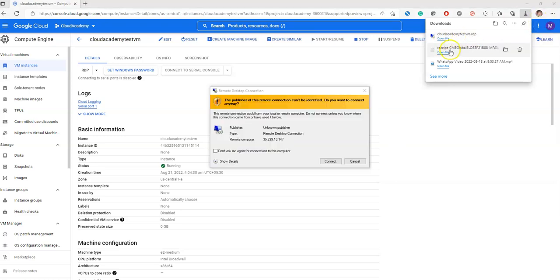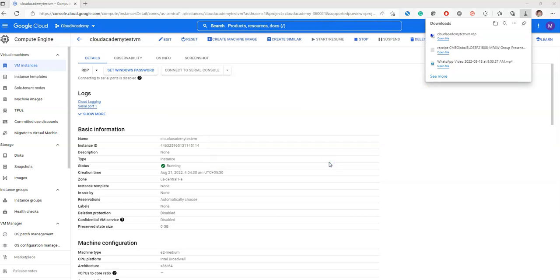When you click on the RDP file, you will see this window. You can click on connect. The IP is already given in that window, so you don't need to worry about entering the IP.